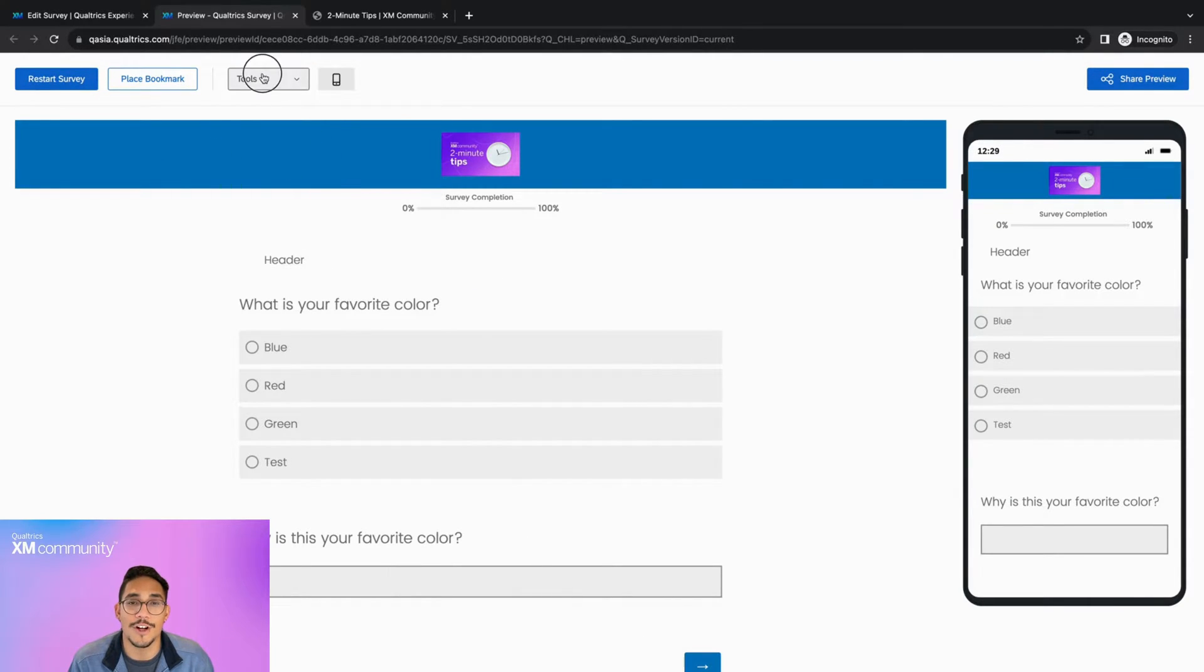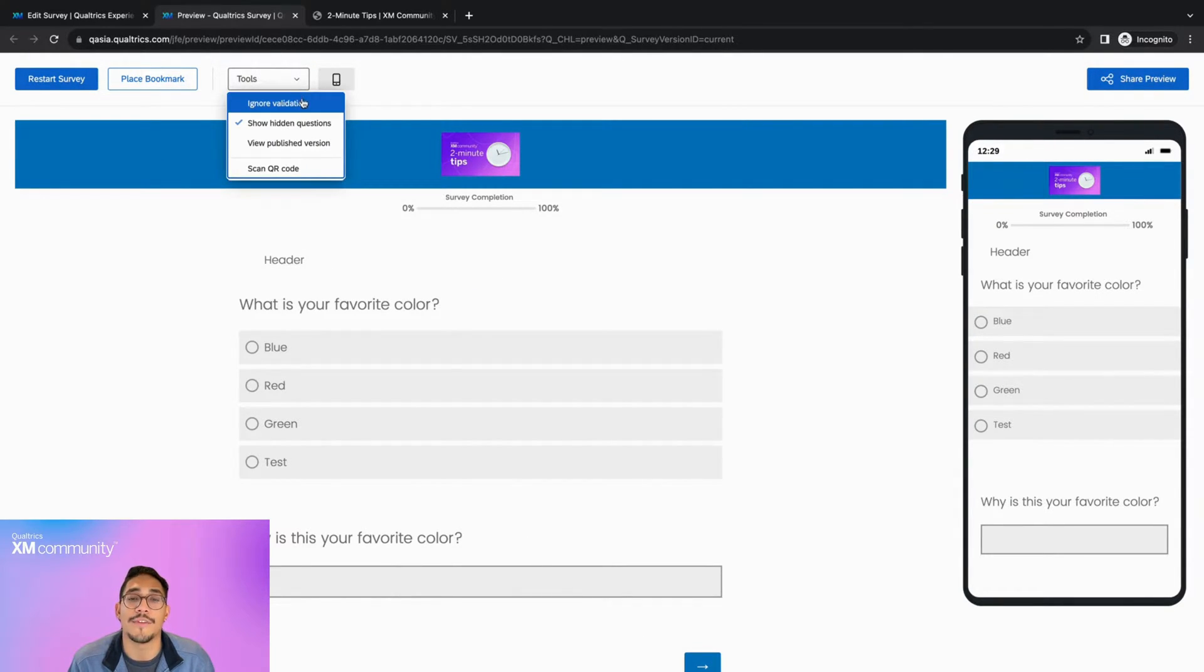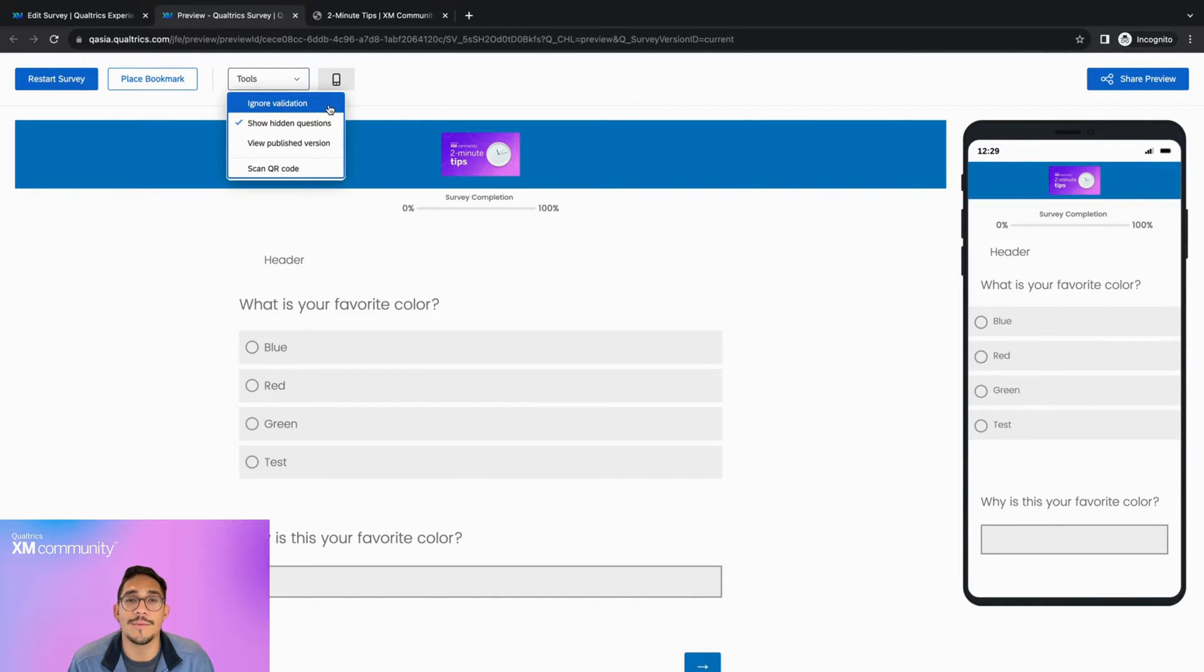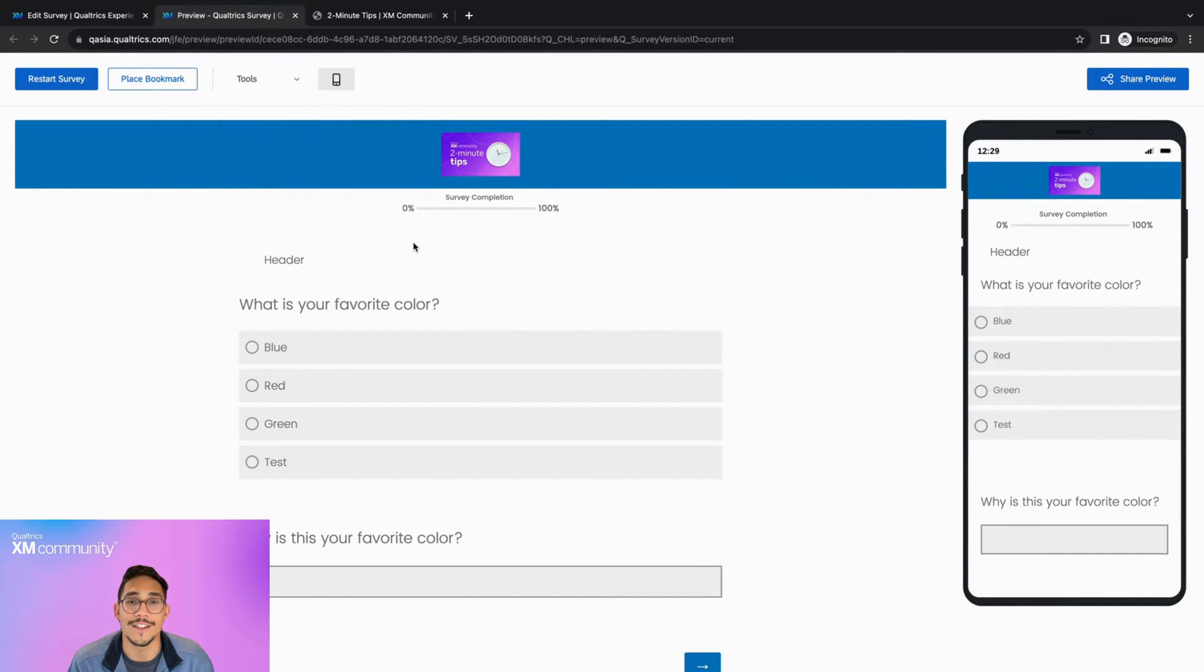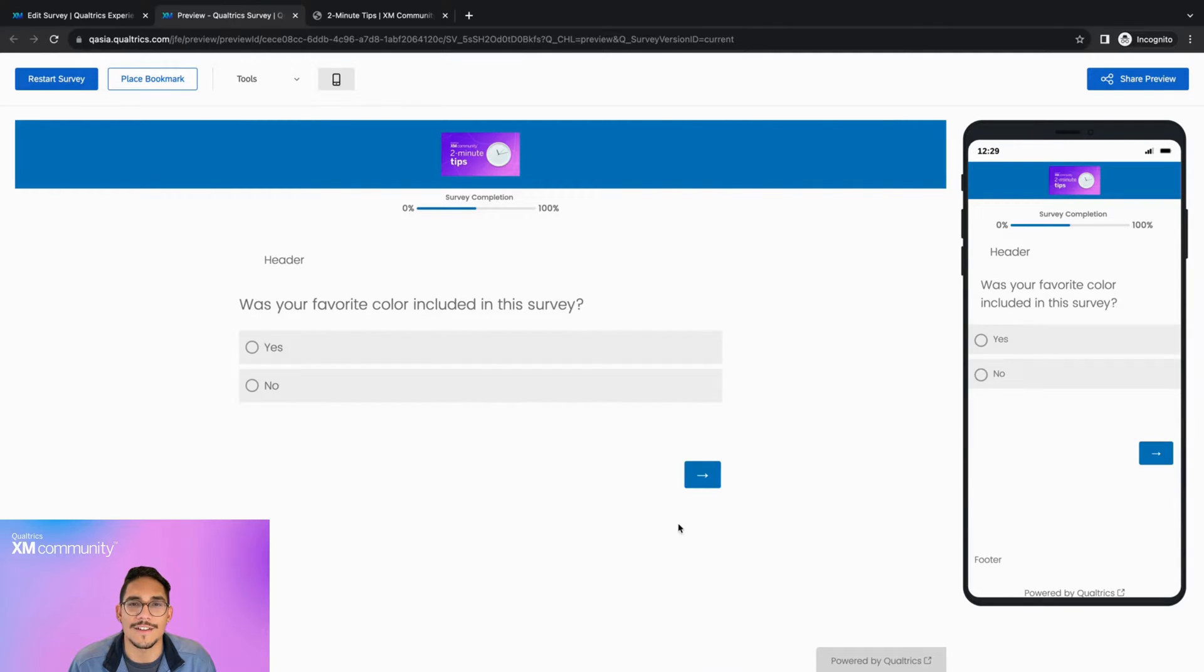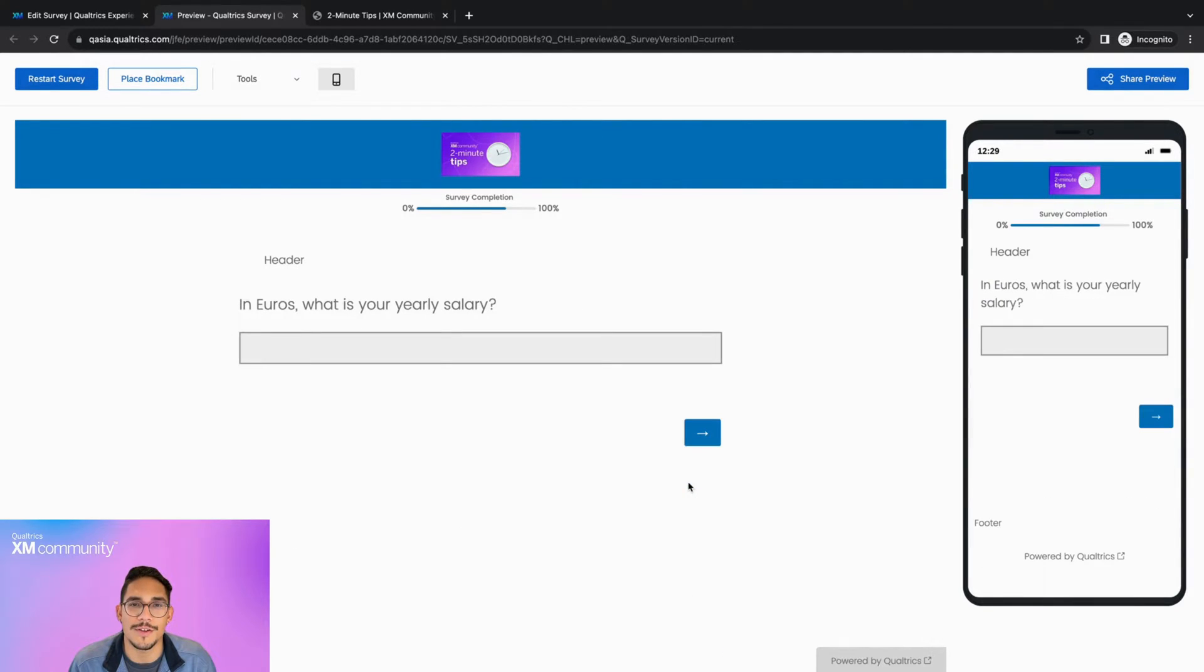The Tools dropdown, or preview banner, provides useful options when going through the survey. For example, if we want to go through the survey without answering any questions, but we have forced response requirements on, we can enable Ignore Validation. Ignore Validation allows you to bypass these conditions so you can test specific parts of your survey without worrying about meeting the validation requirements.